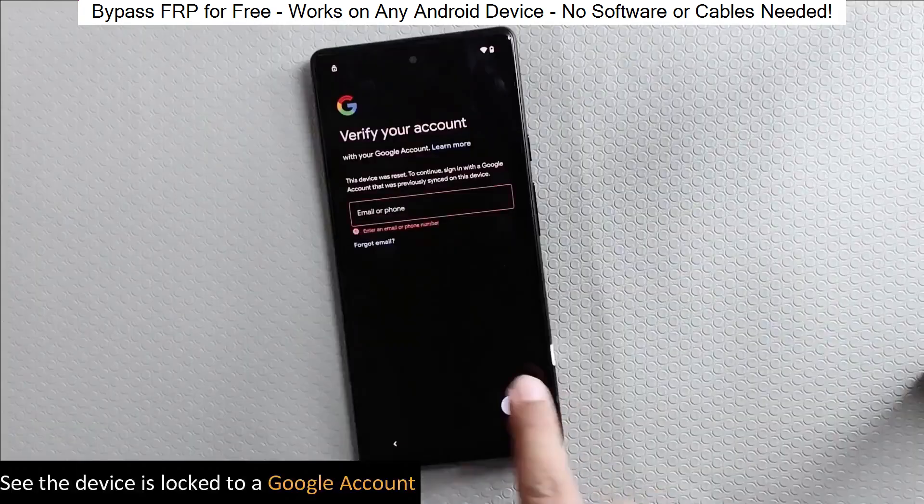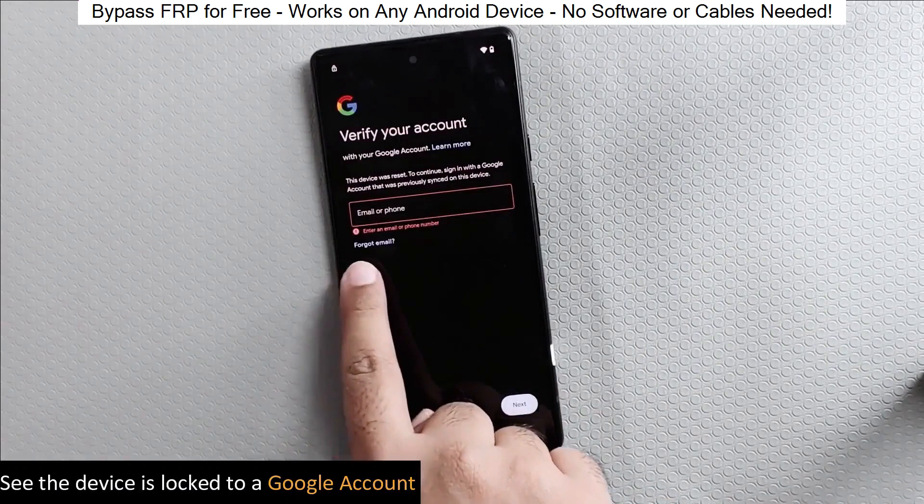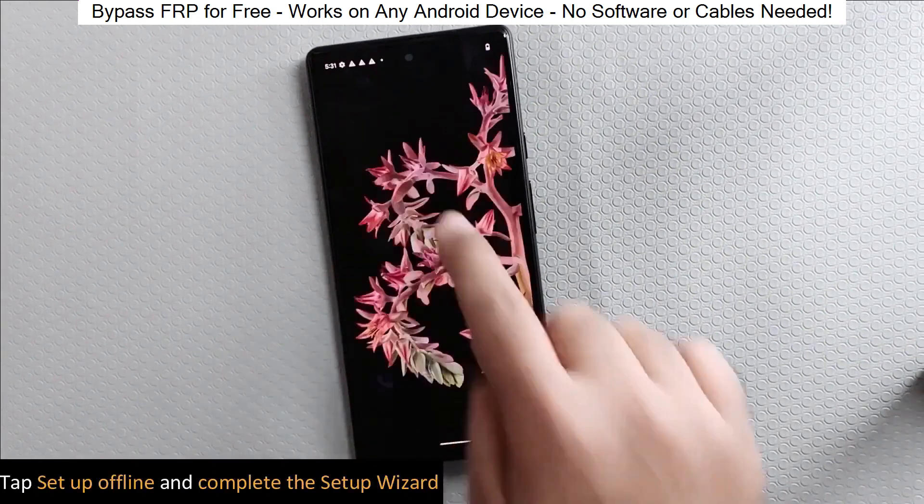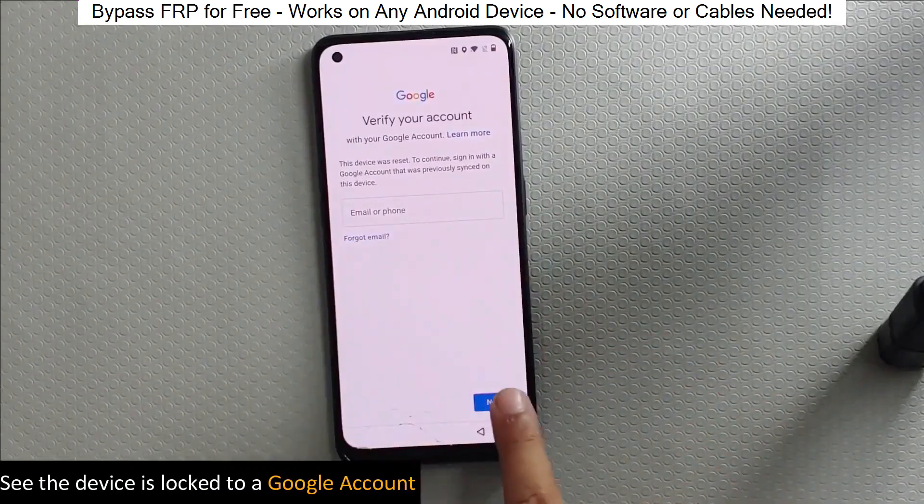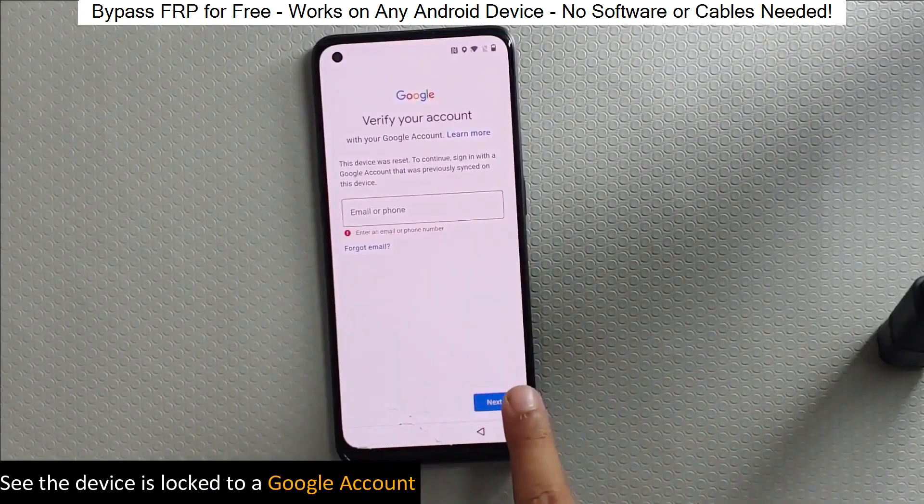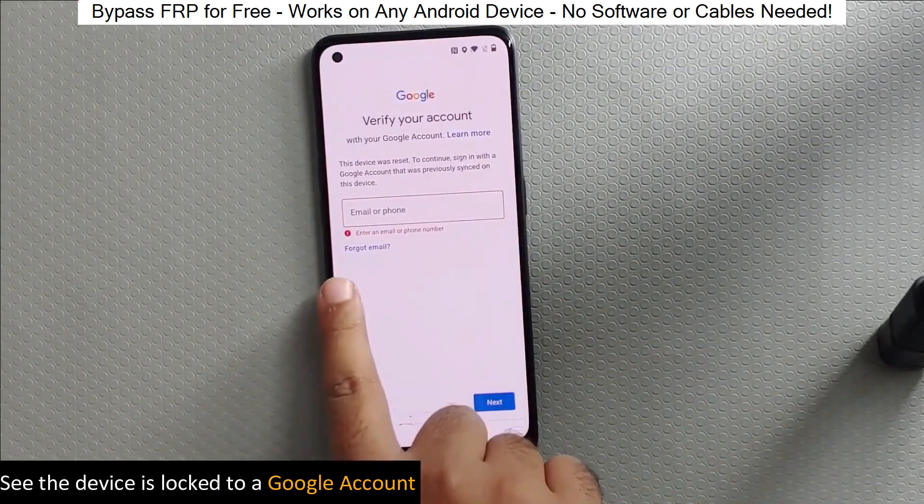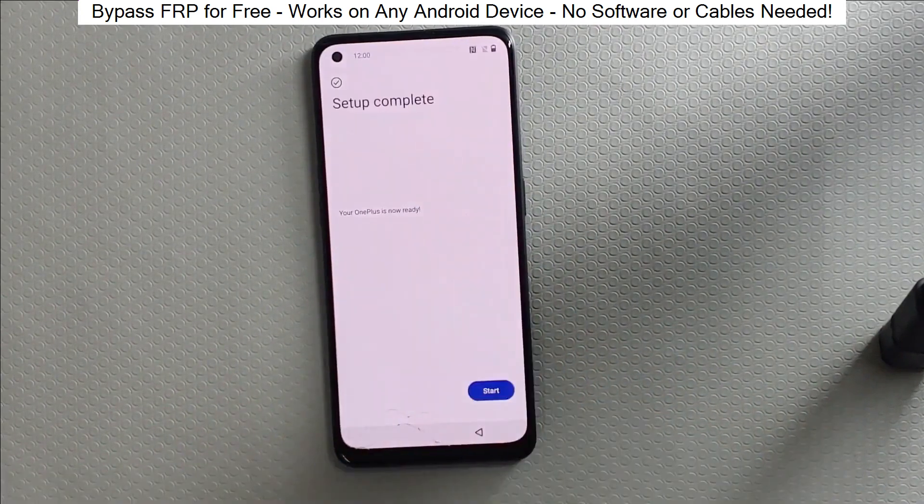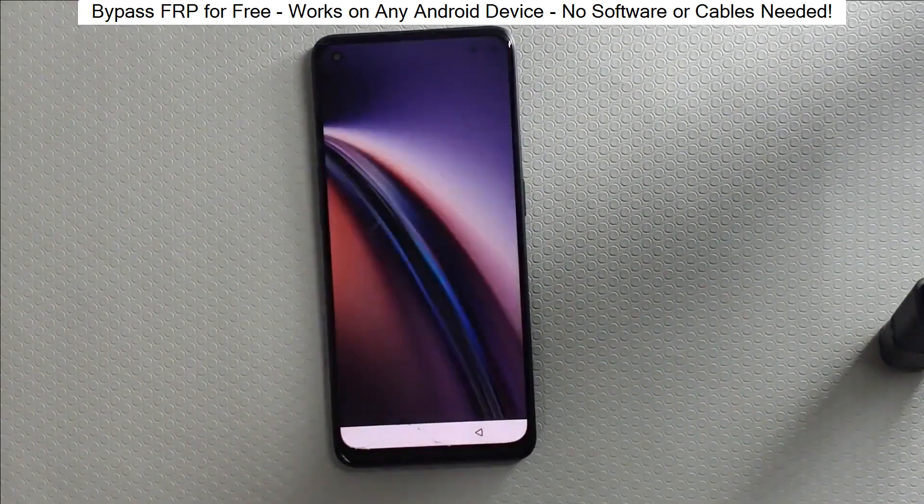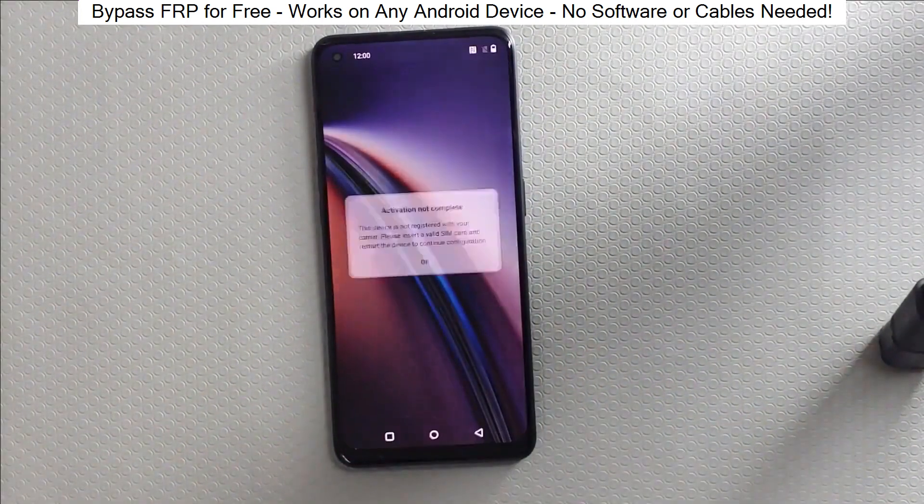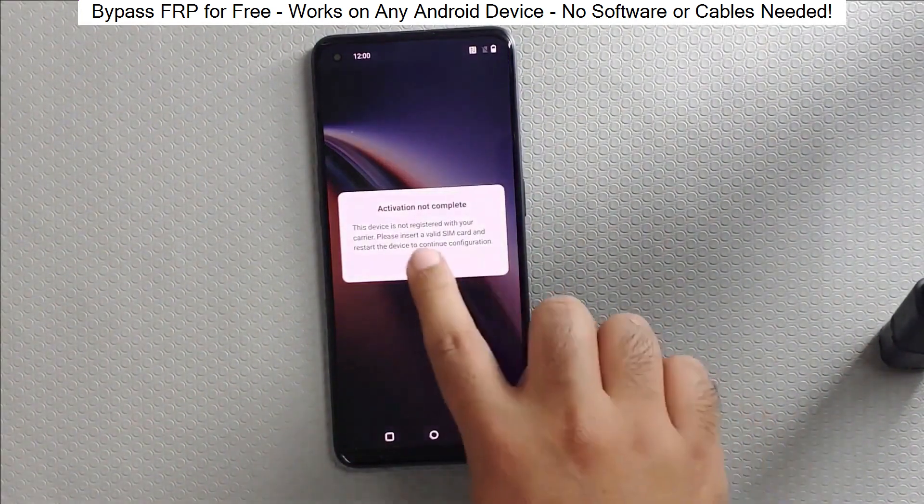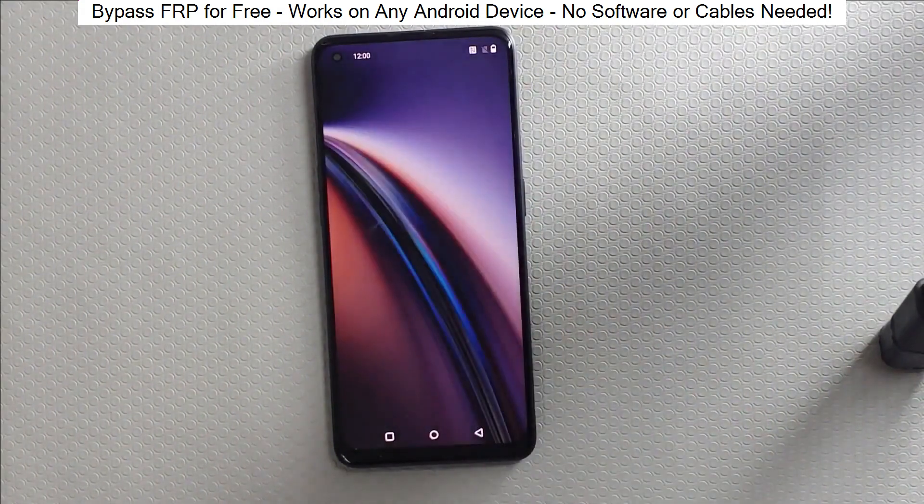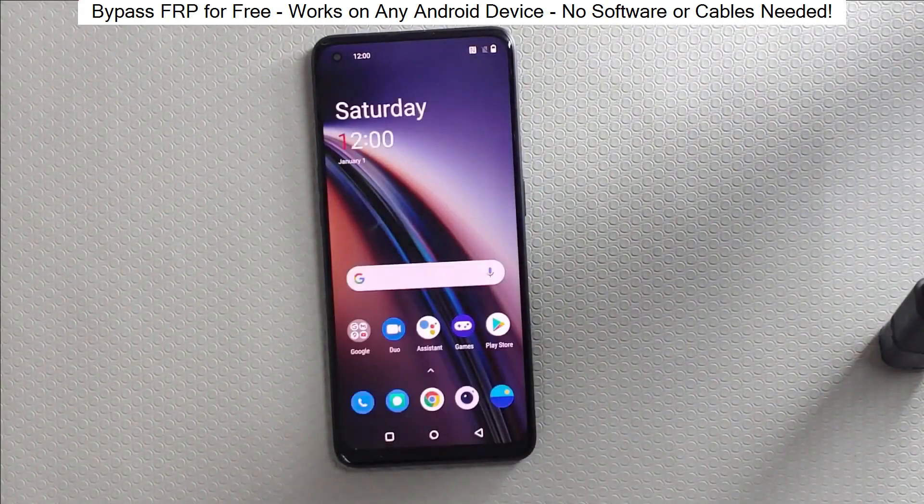I've successfully done this on over 100 Android phones. I'll guide you step by step through the process, so don't worry if you're not a tech expert. Just follow along and soon you'll be able to unlock any Android phone without any hassle. So let's get started.